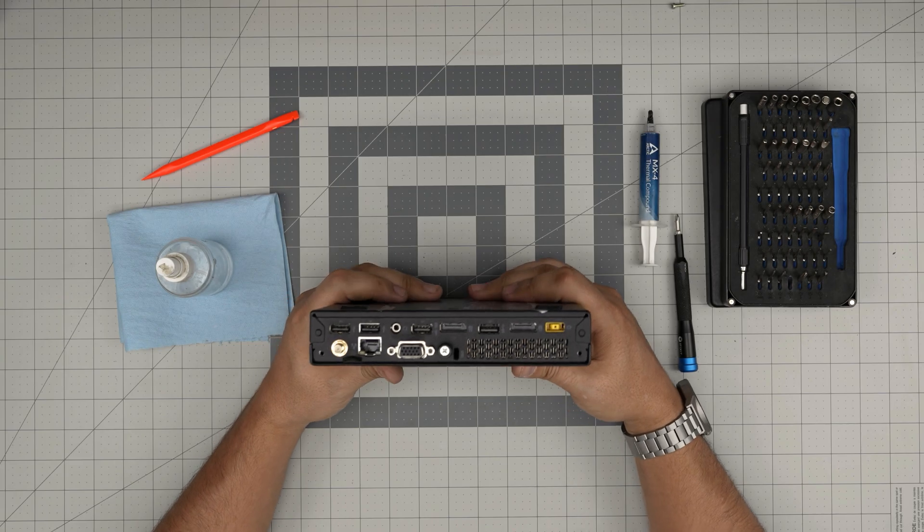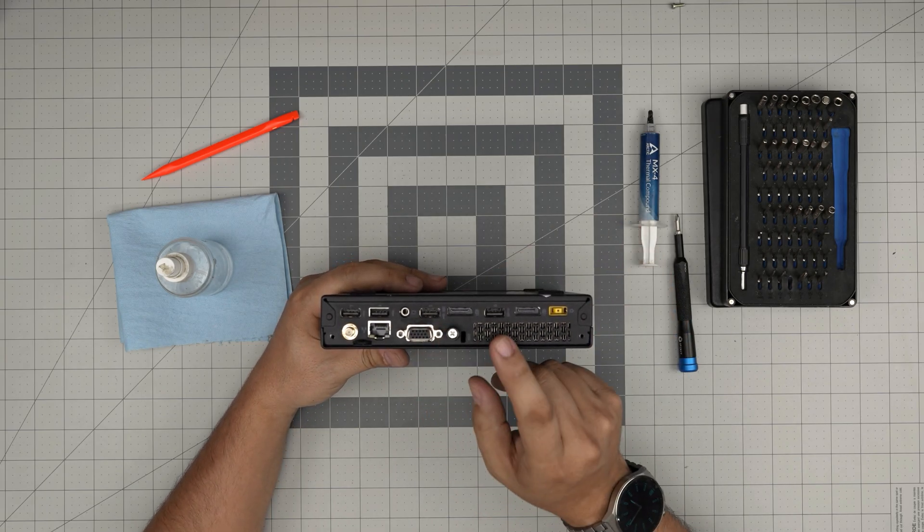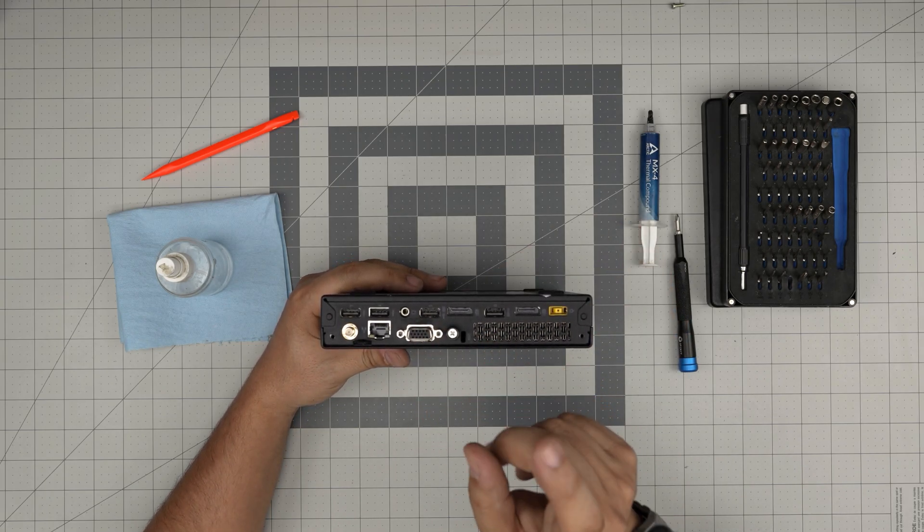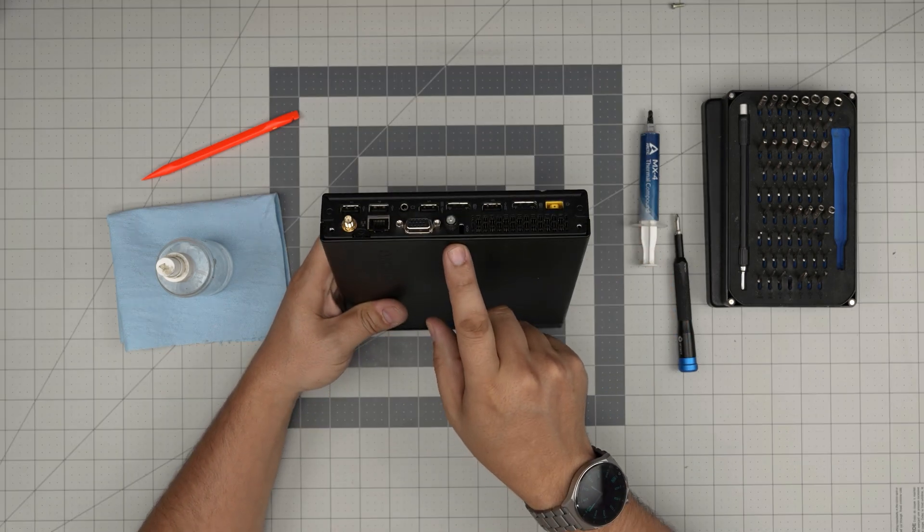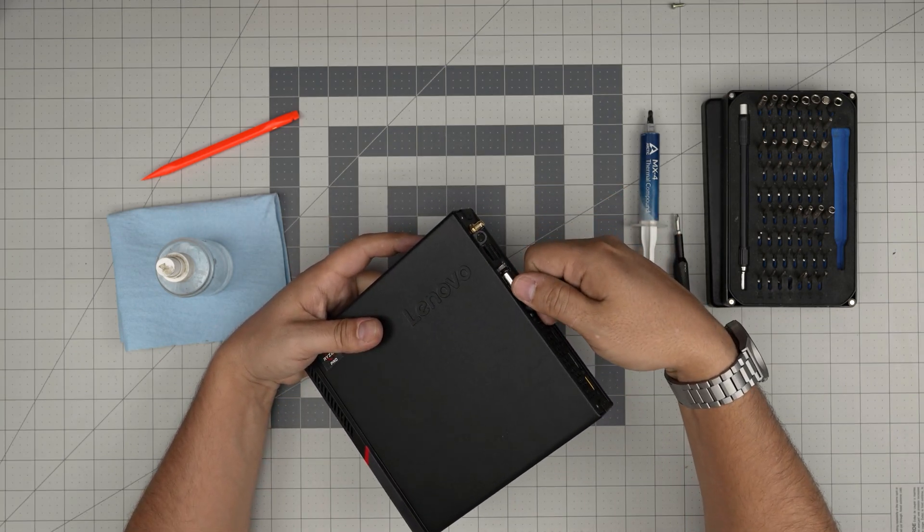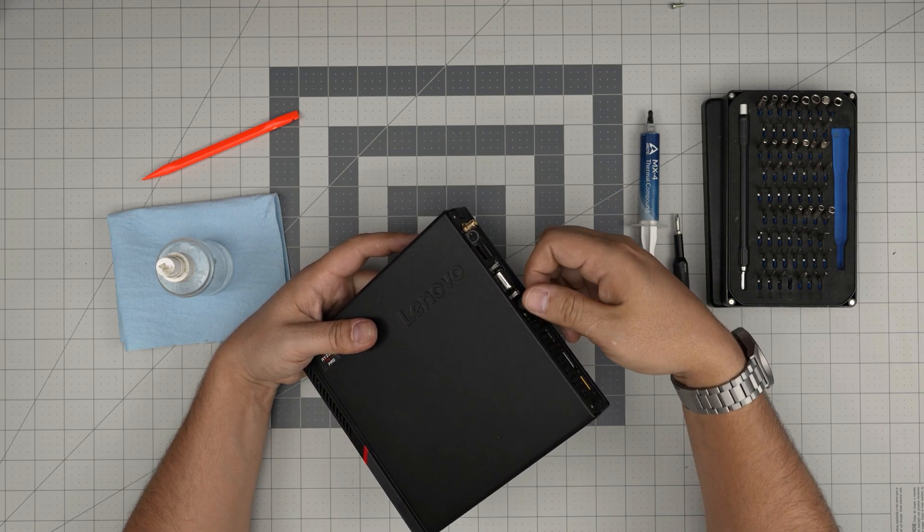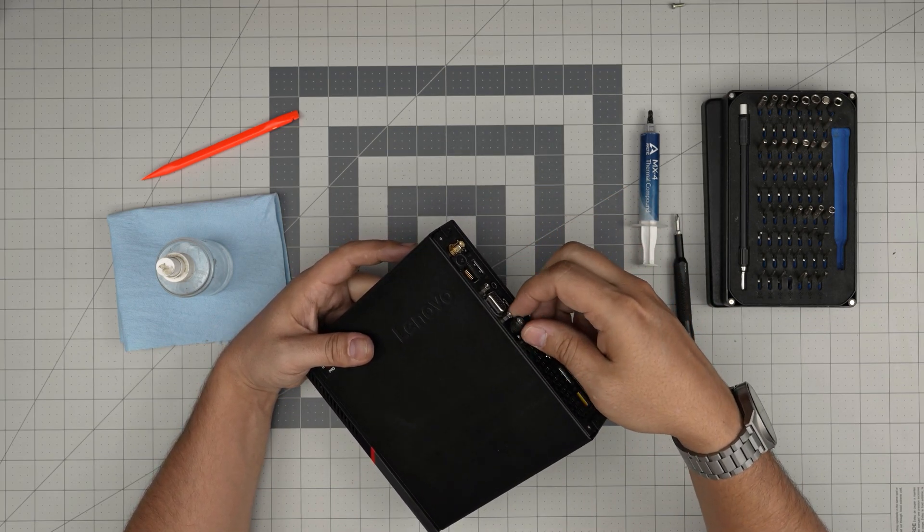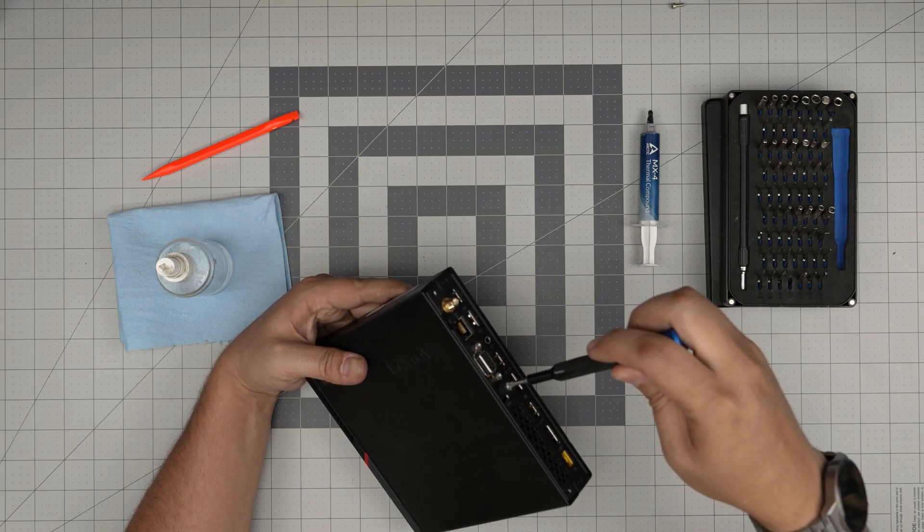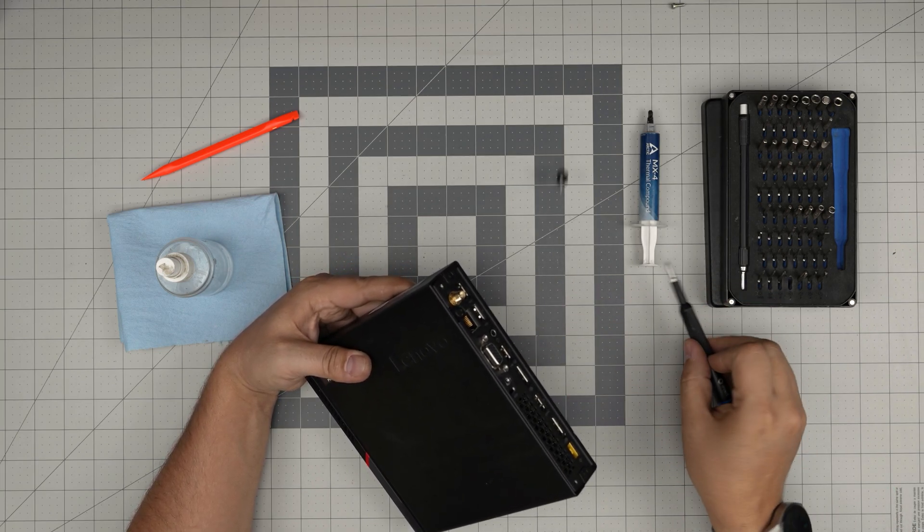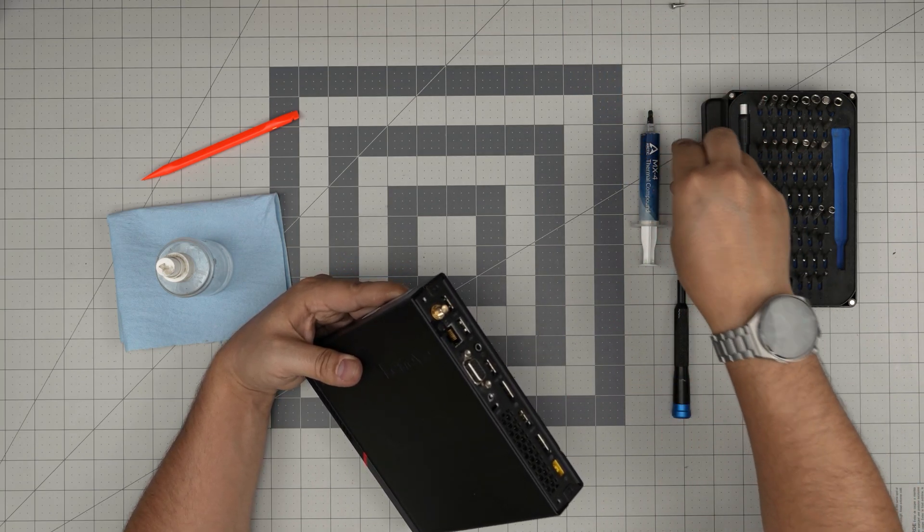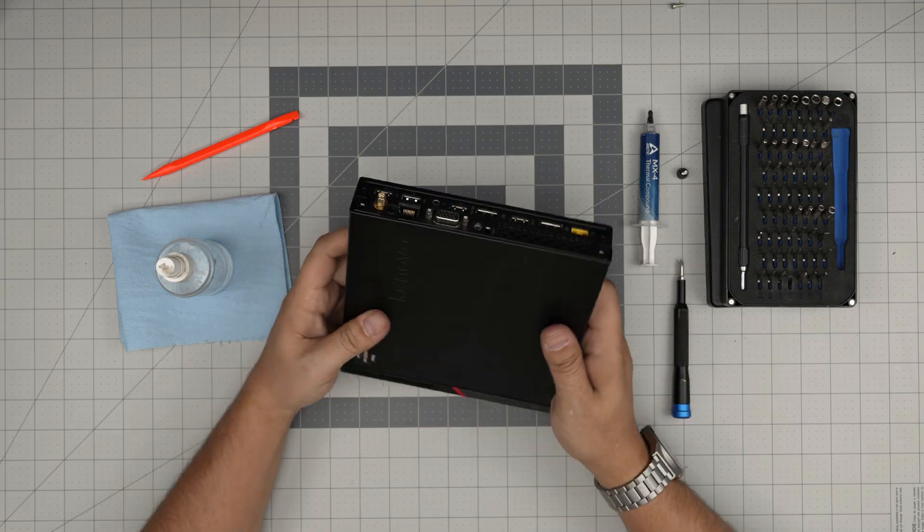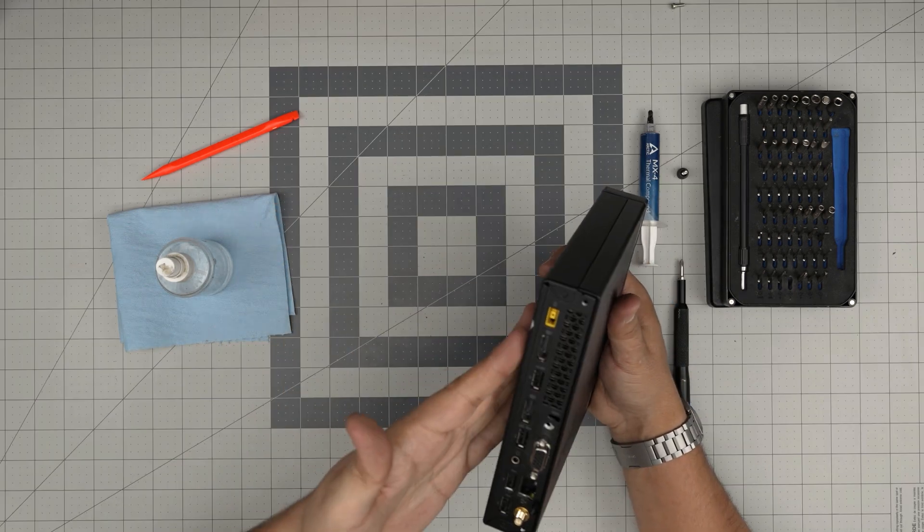At the back of the PC, you'll see one screw in the middle. Mine has a little easy rotation handle, yours might be flat. You want to remove it with a Phillips screwdriver or by hand.